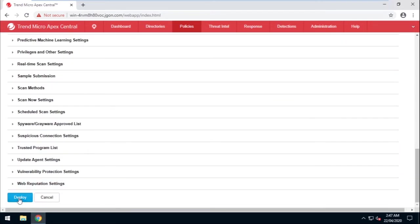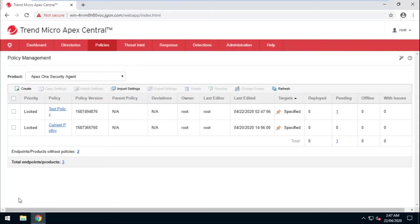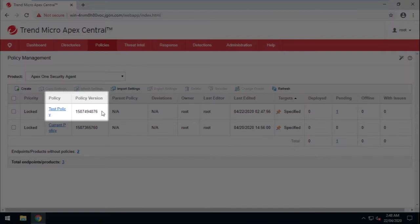Now click Deploy and wait for the policy to be deployed. Also, please do take note of the policy version.